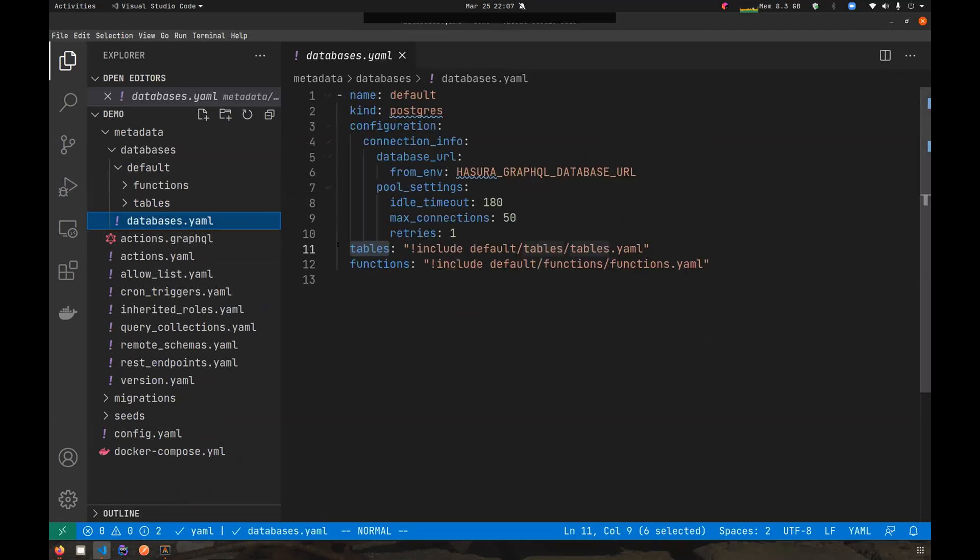So this is the primary change that config v3 brings into picture. Currently this particular directive is supported only in keys called tables and functions. Similar to tables, functions can also make use of this particular new directive.